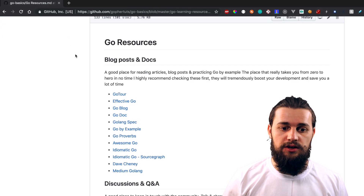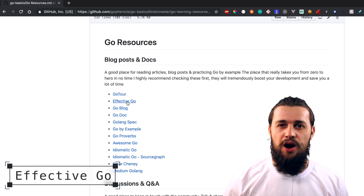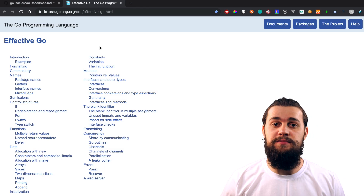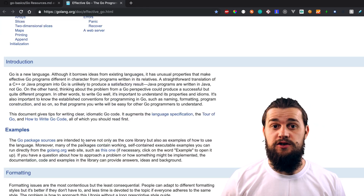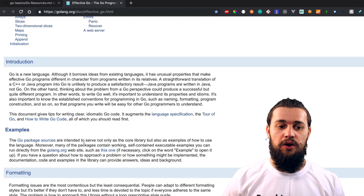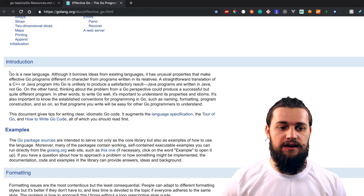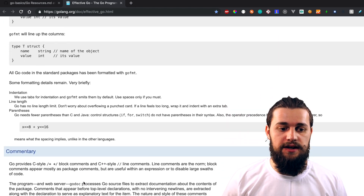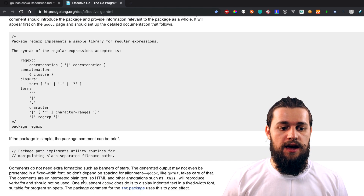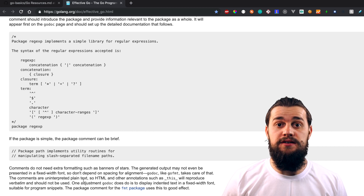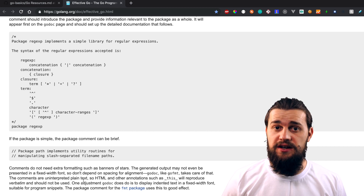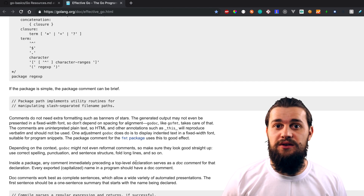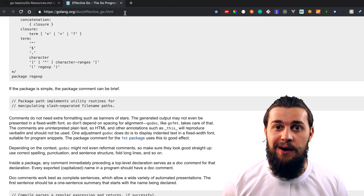Another resource I would like you to check out is Effective Go. Effective Go would be more useful if you have a little bit of experience with Go. Basically, here they teach you everything about Golang — here's some information about the project, examples, data types, and they explain all of these. It's a pretty decent resource. I mean, you could check out this one and you're gonna be in a pretty good spot.